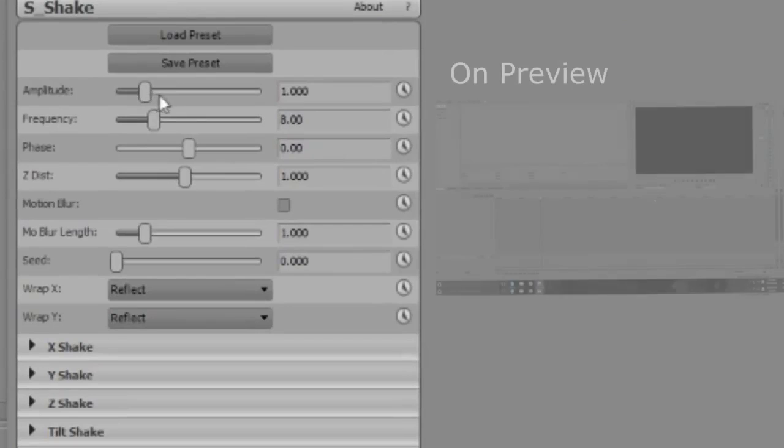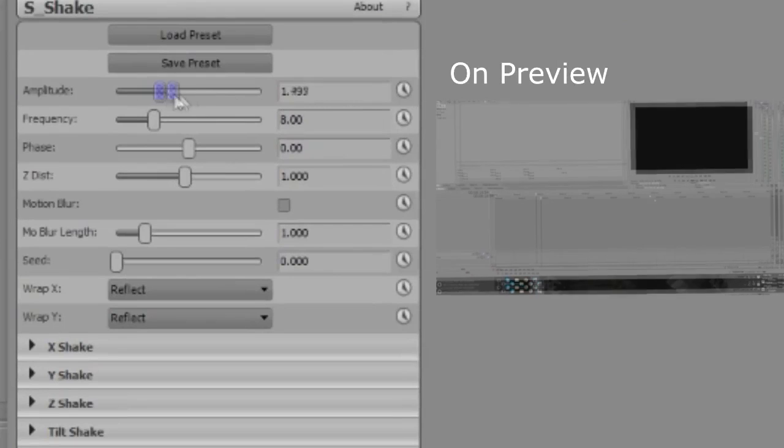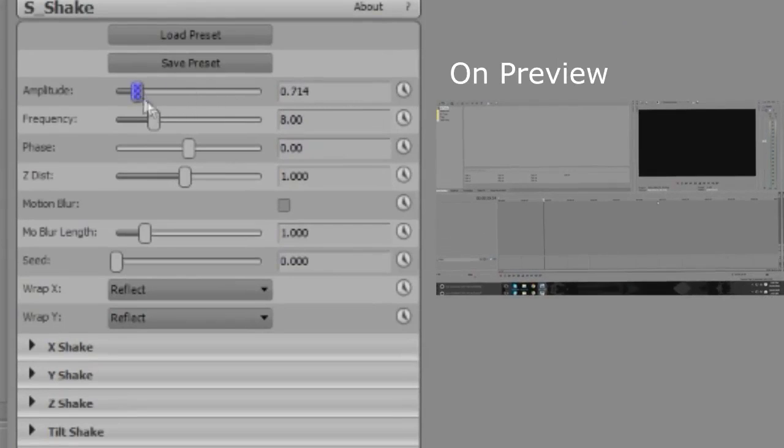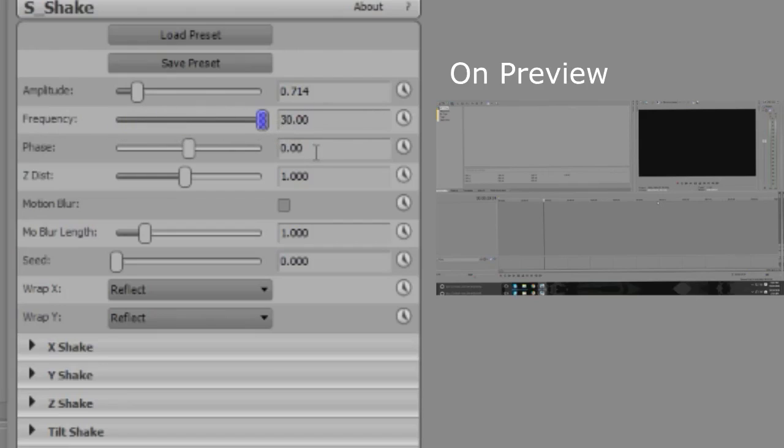there will be the two main sliders to play with. So these are the amplitude and the frequency. This is basically the intensifier right here. So if we do it to 30... God, this is going to be crazy.